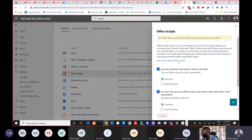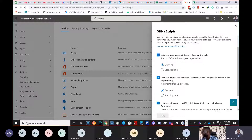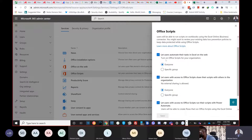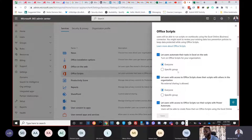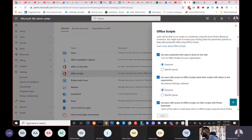In Org Settings, scroll down and you'll see 'Office Scripts.' It says: 'Office Scripts lets users automate their tasks in Office on the web.' By default it is not turned on, so you need to turn it on. Your company can decide whether to enable it for everyone or just specific people.